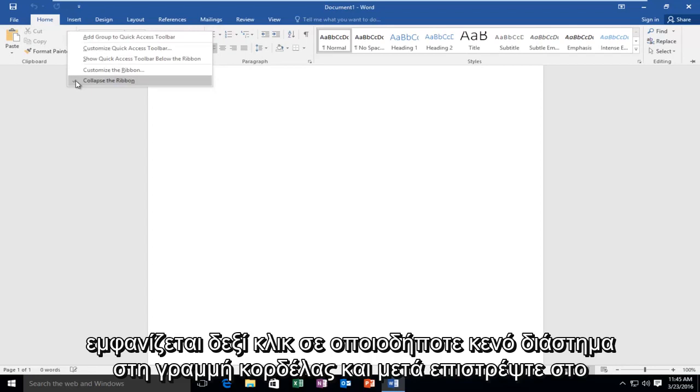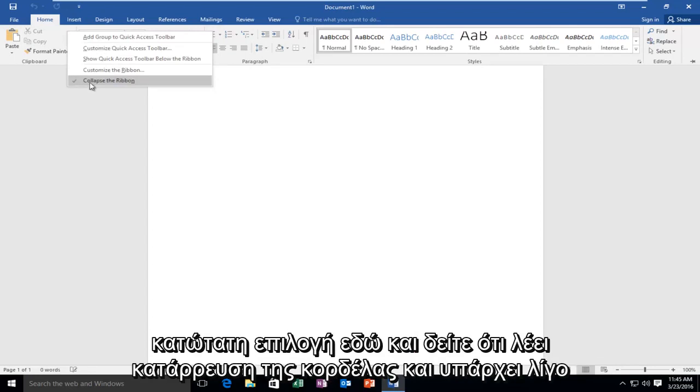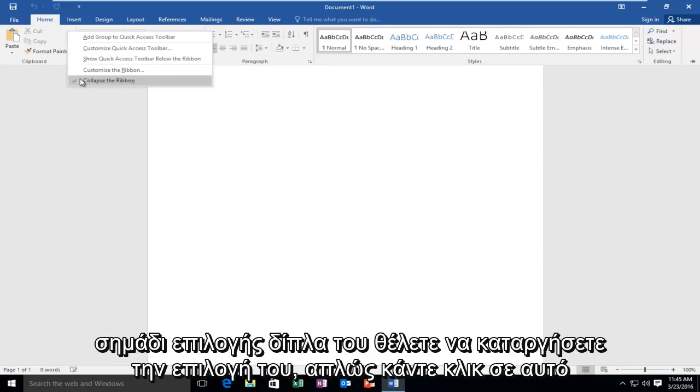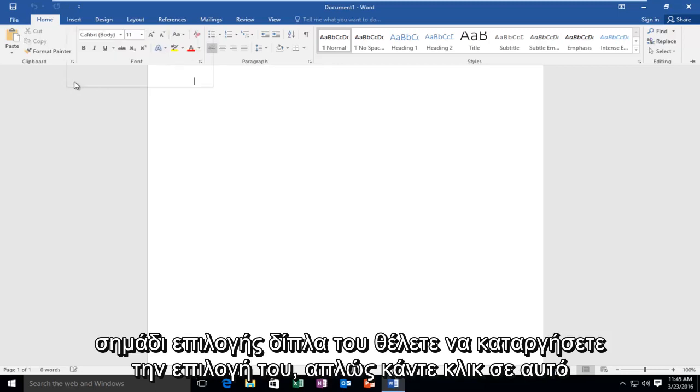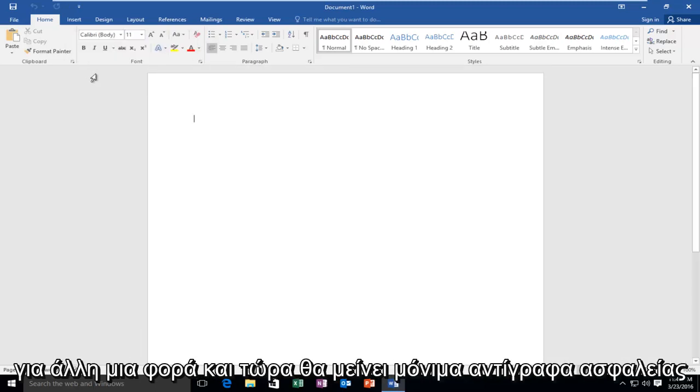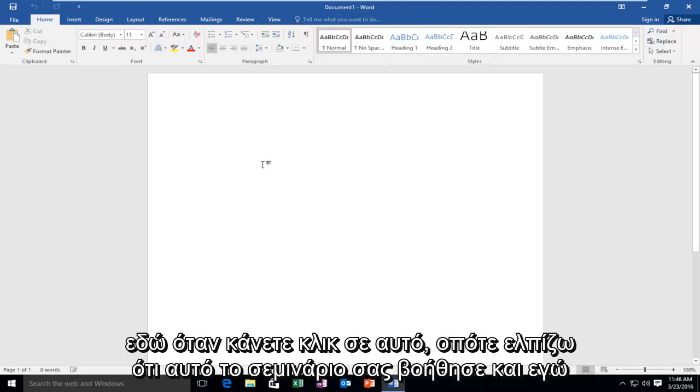And then go back to the bottom option here and see it says Collapse the Ribbon and there's a little check mark next to it. You want to uncheck it, so just click it one more time. And now it will permanently stay back up here when you click out of it.